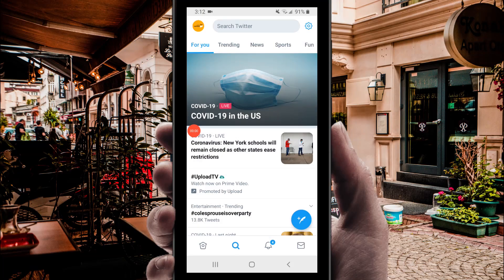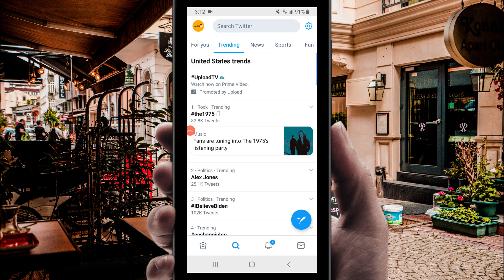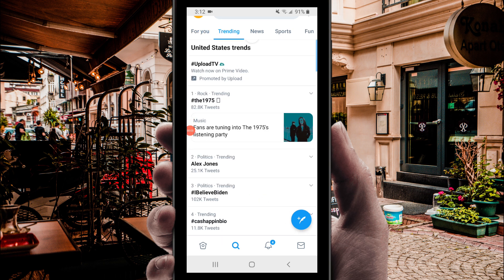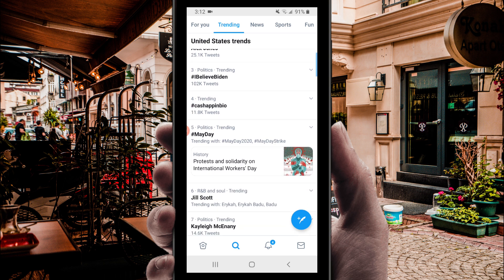Step 1. We need to find tweets to turn into stunning Instagram posts. For that, you can either search Twitter from a mobile browser or use the Twitter app. For simplicity, I'll just use the Twitter app in this tutorial. But for searching on a browser, be sure to go to twitter.com/explore.